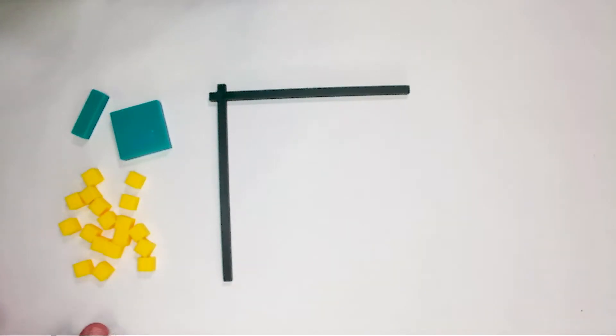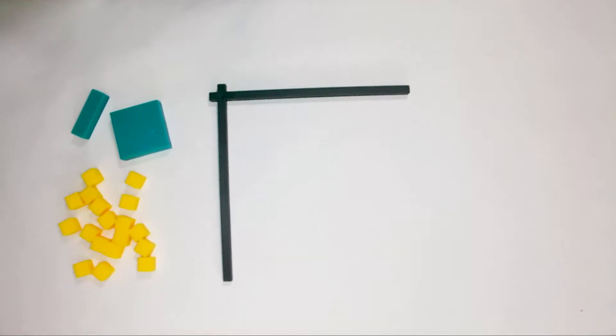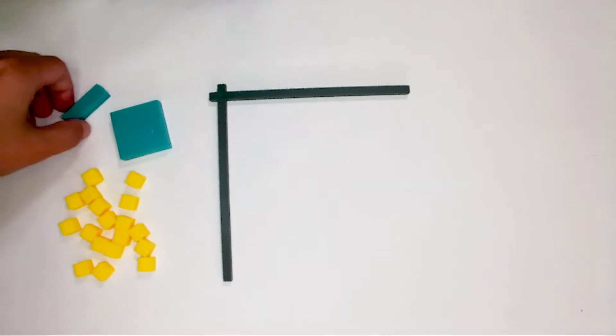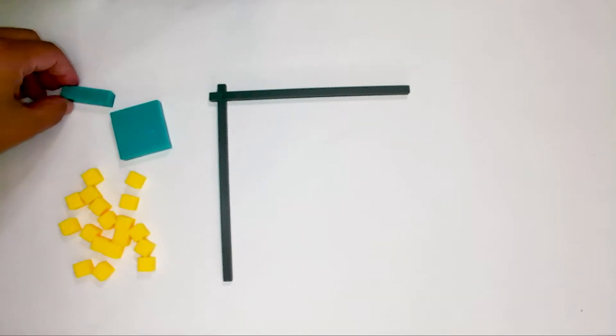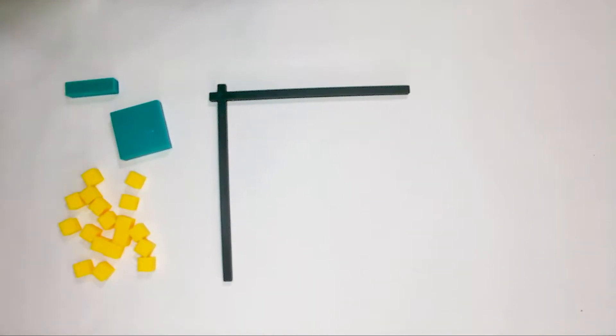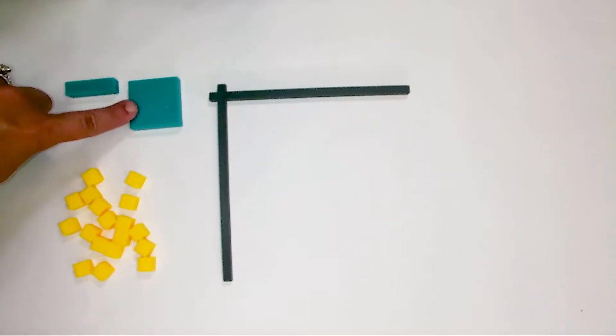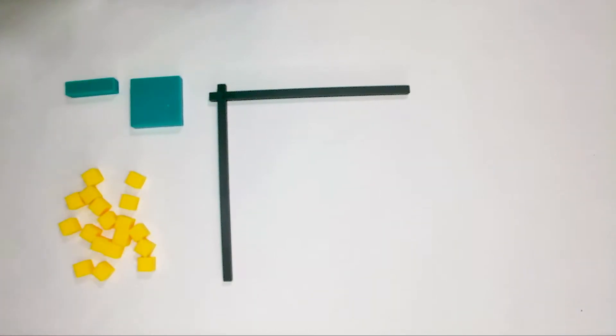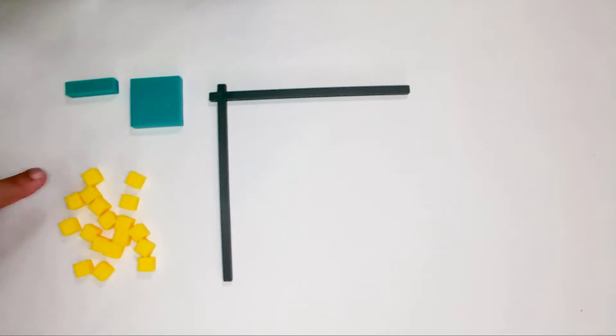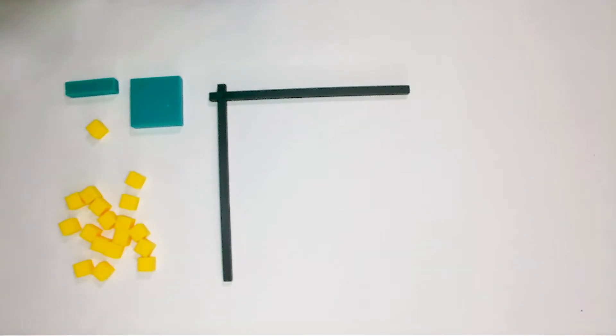These algebra blocks have three main components that we're going to talk about today. This blue bar here represents the variable x. This square here represents the variable x squared. Then these little yellow cubes represent any integer constant.